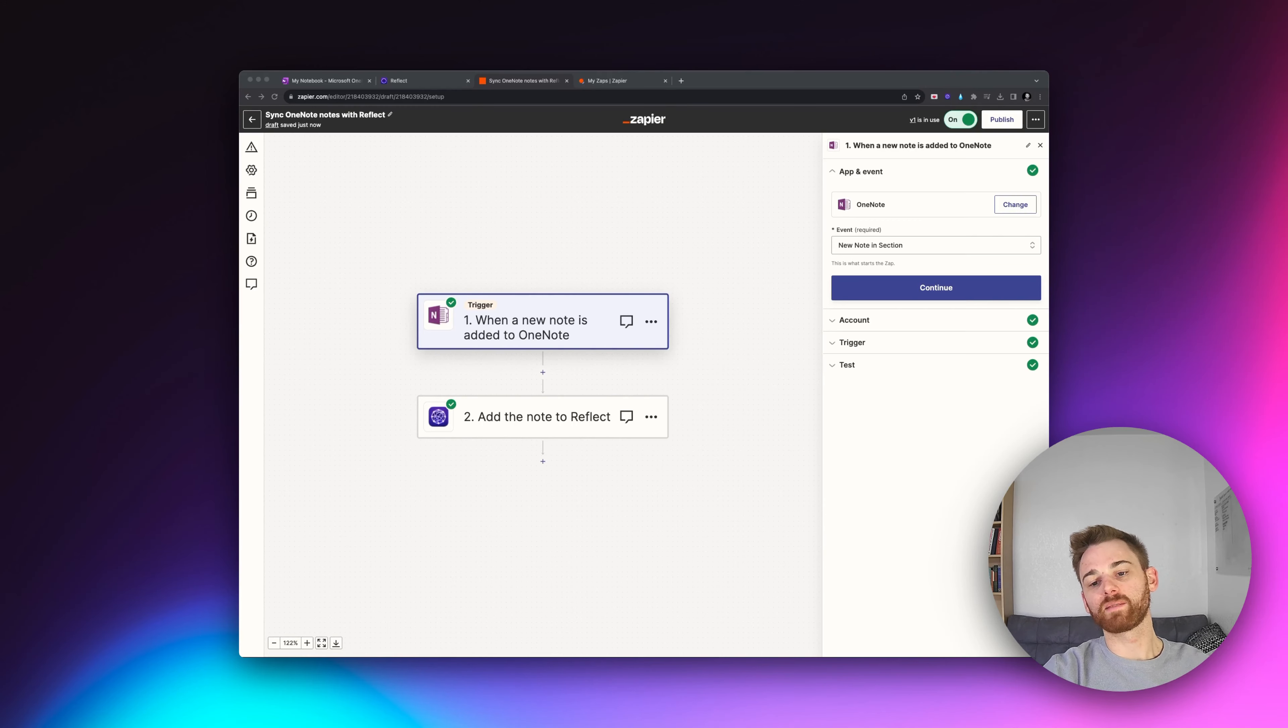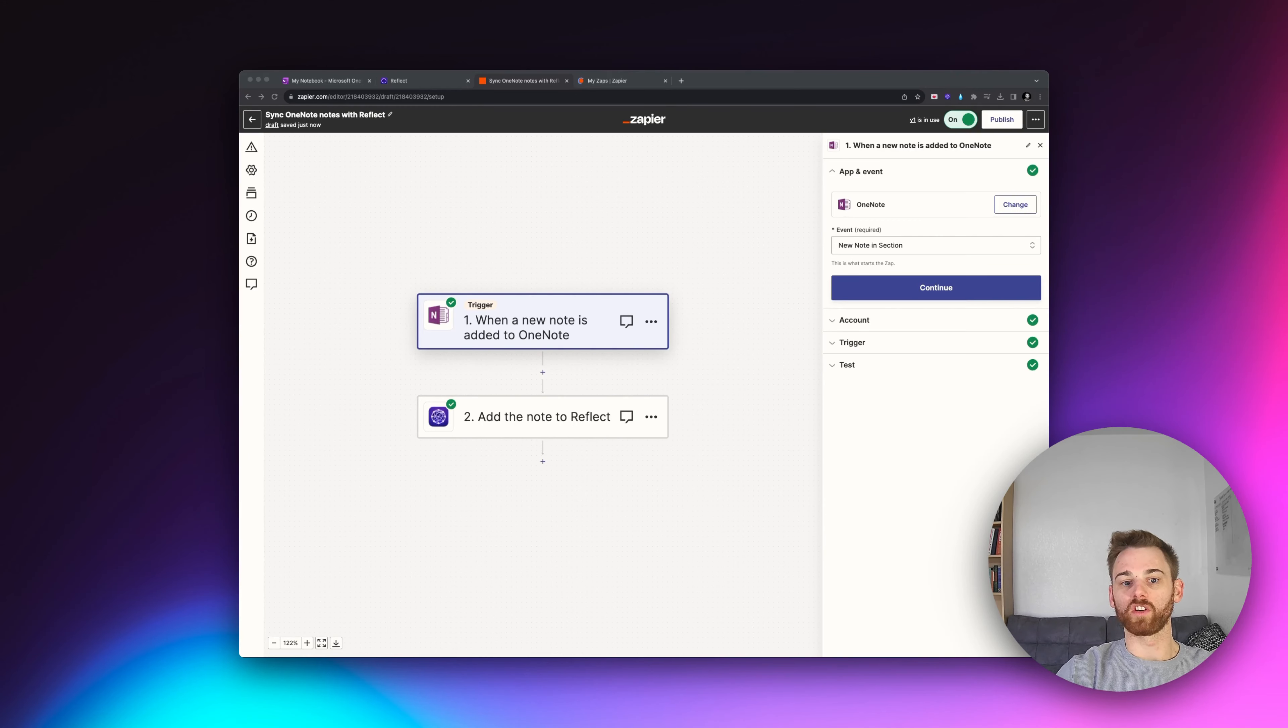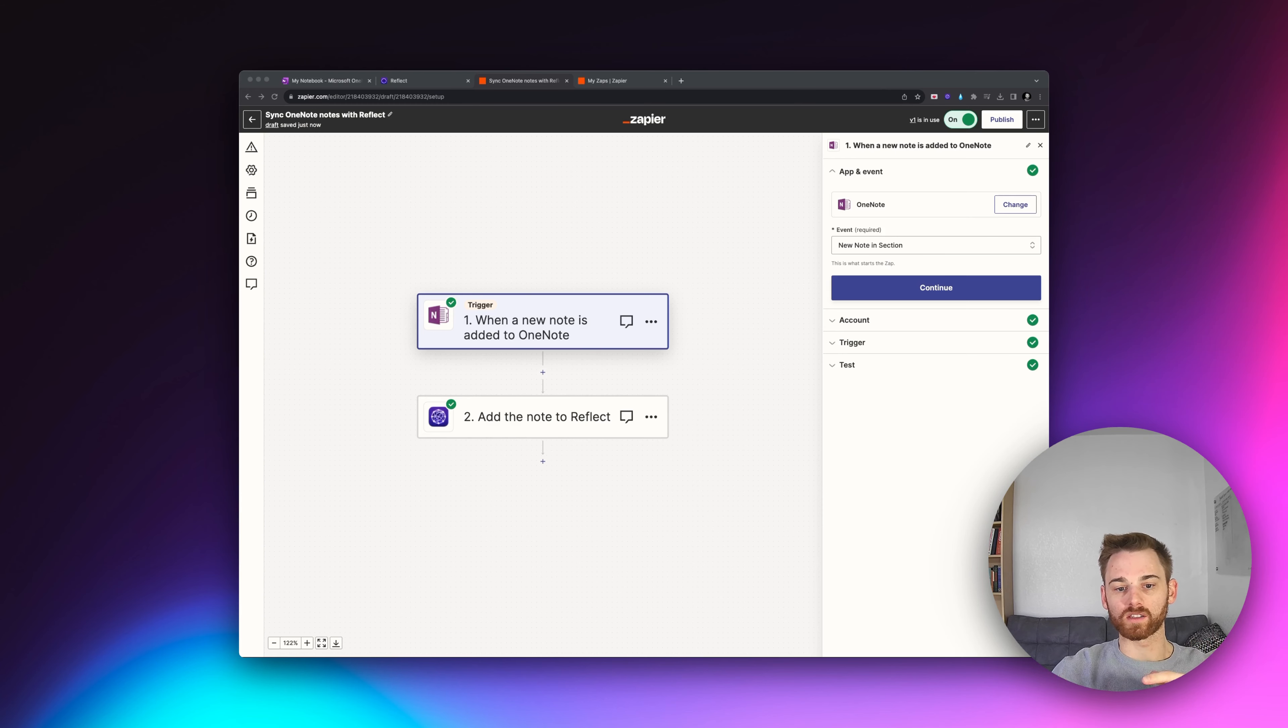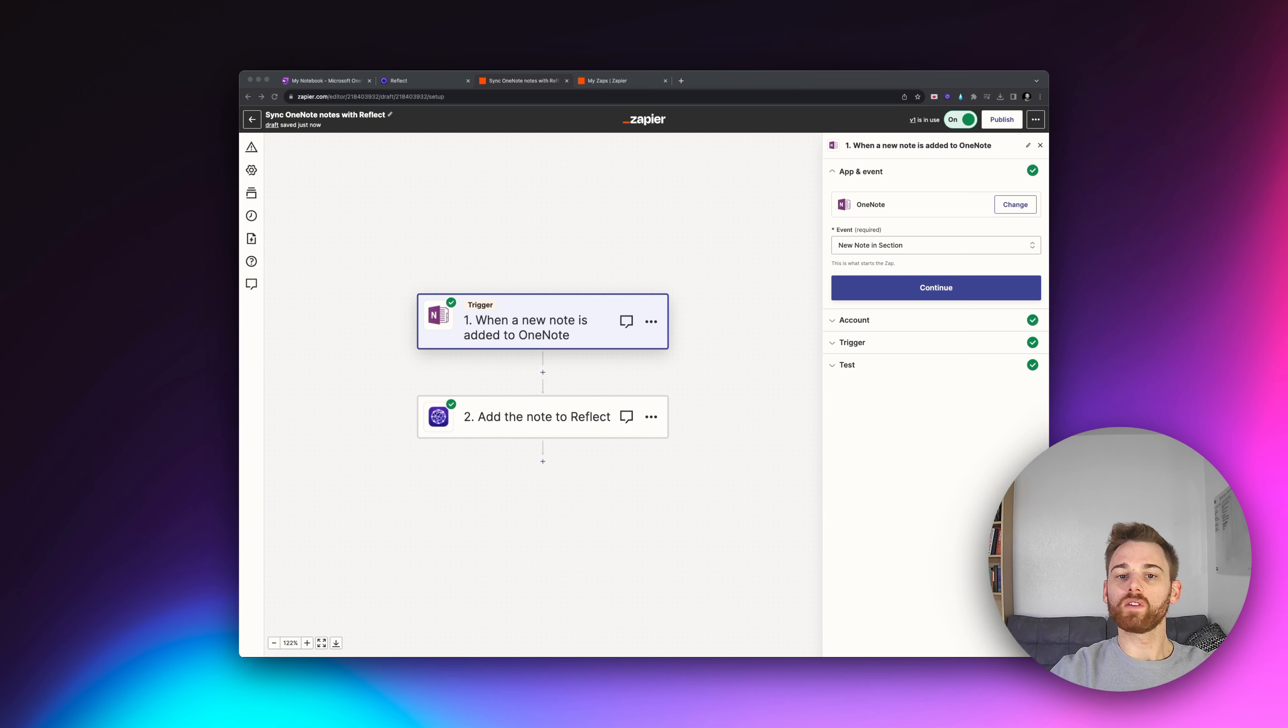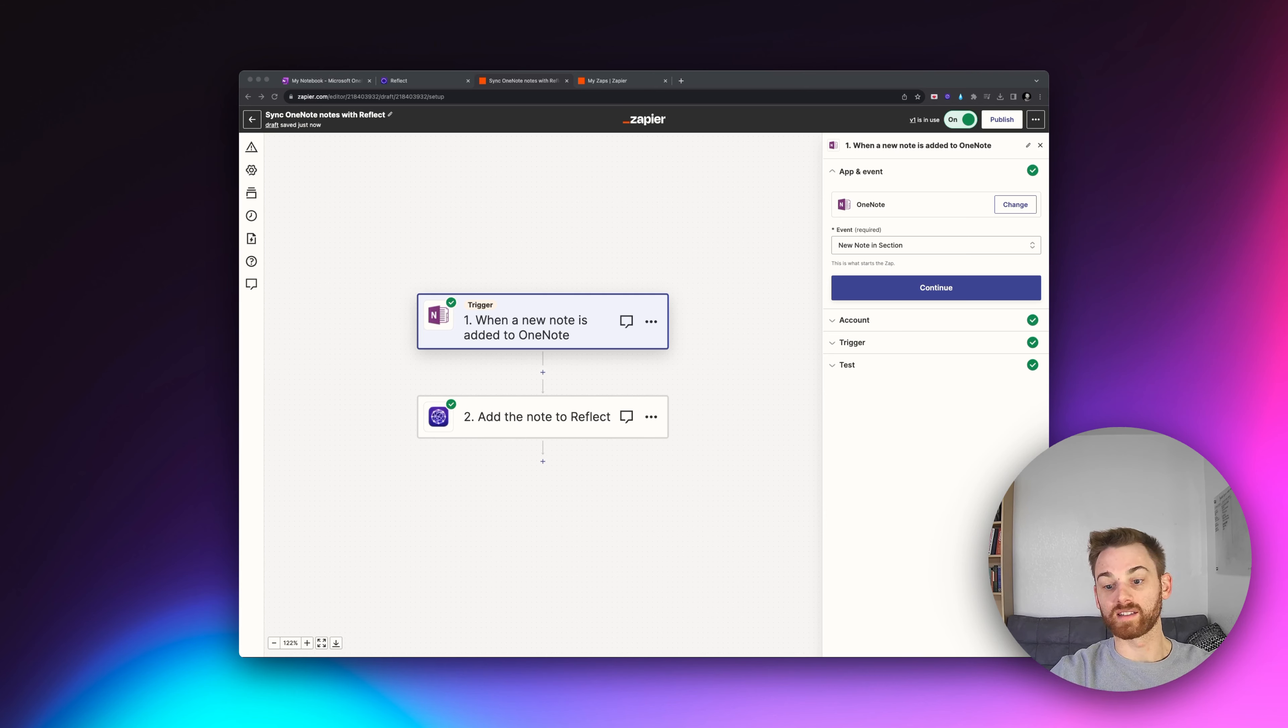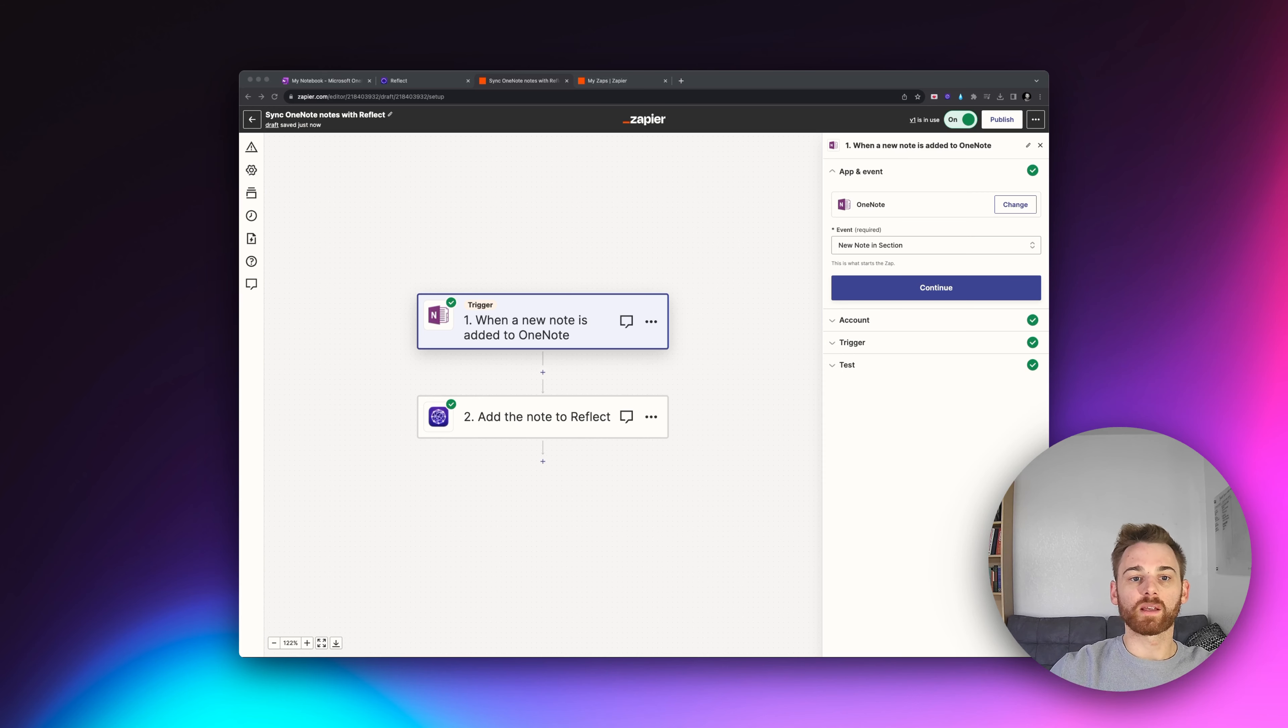I've had quite a few people ask me if there is a way to integrate their OneNote notes with Reflect so that whenever they create a note in OneNote, it also appears in Reflect. While we don't have a direct integration, you can set up a Zapier Zap for you. So I'm going to show you how to walk through that.